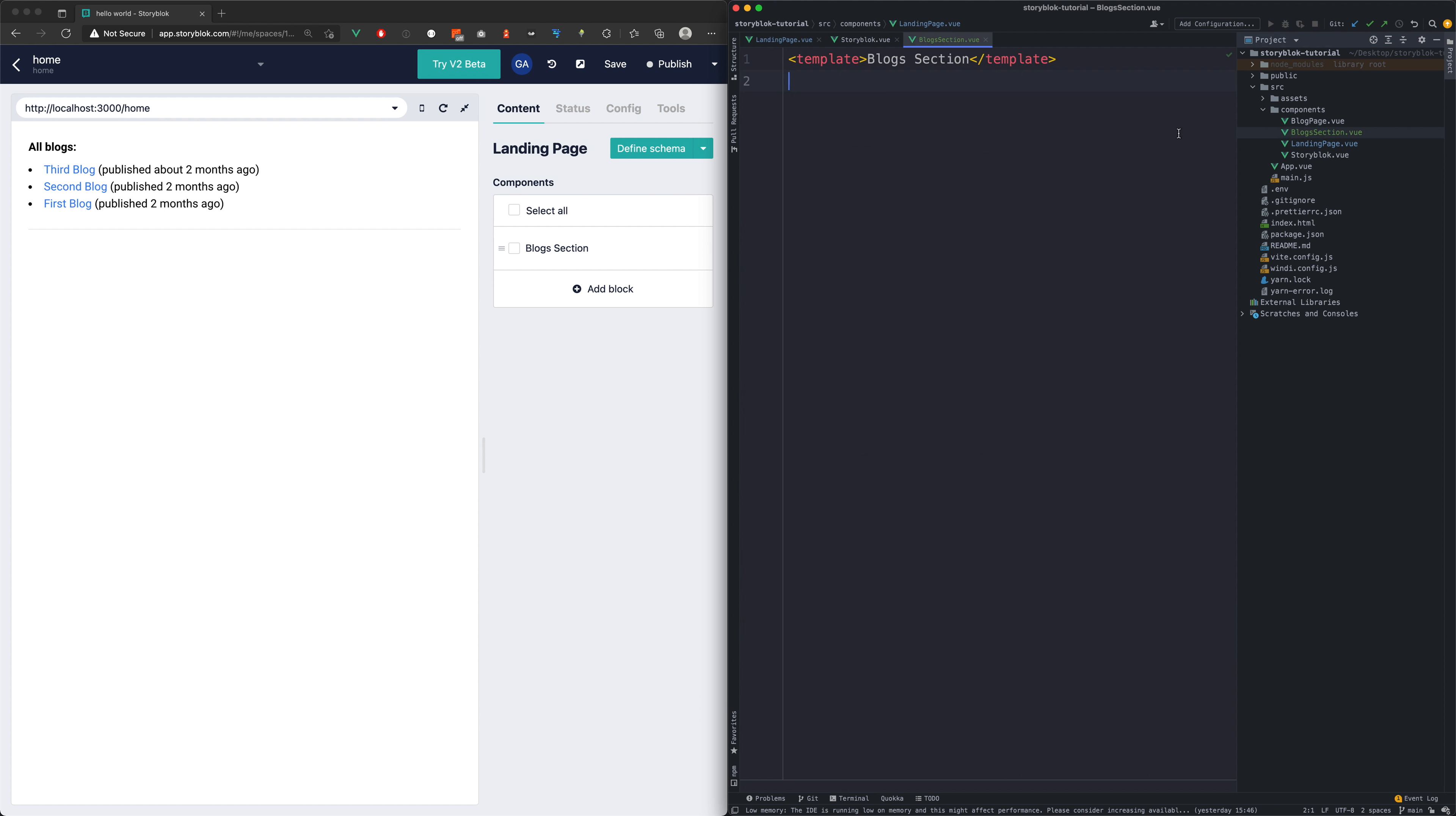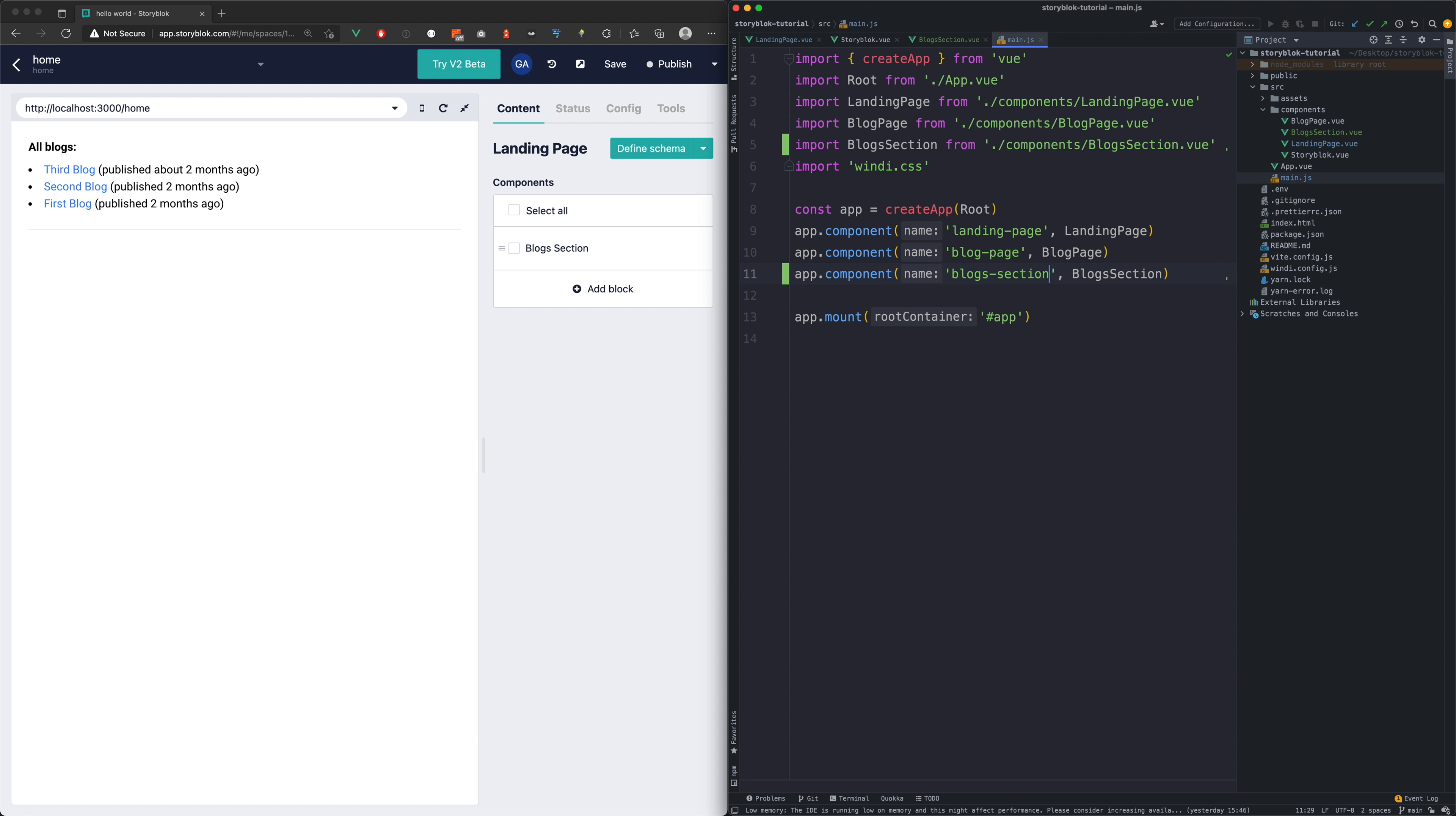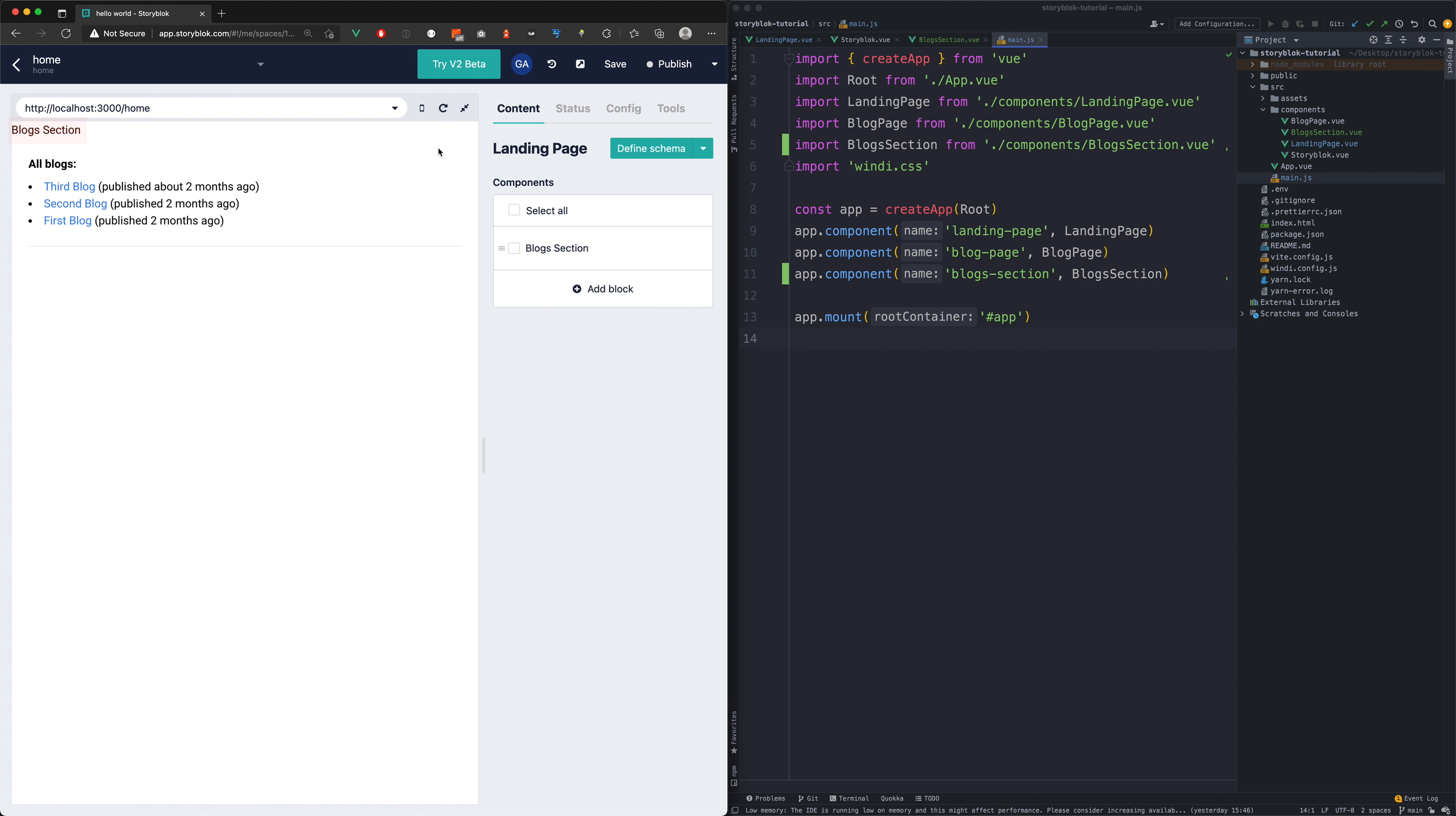With all this done why isn't our new component rendering? The only thing we forgot is registering the new component in our main javascript file. With this done we can already see our new component rendering.